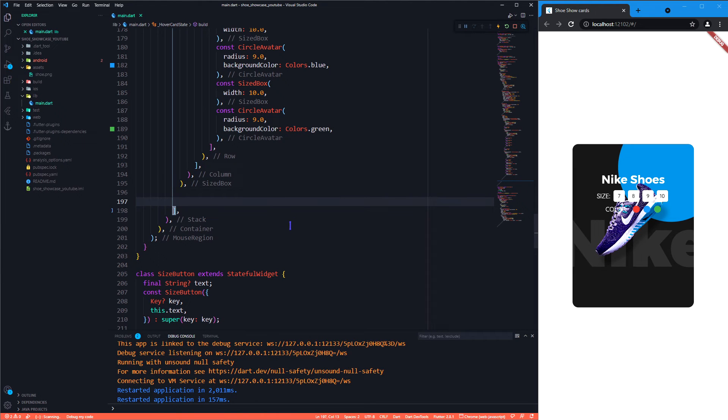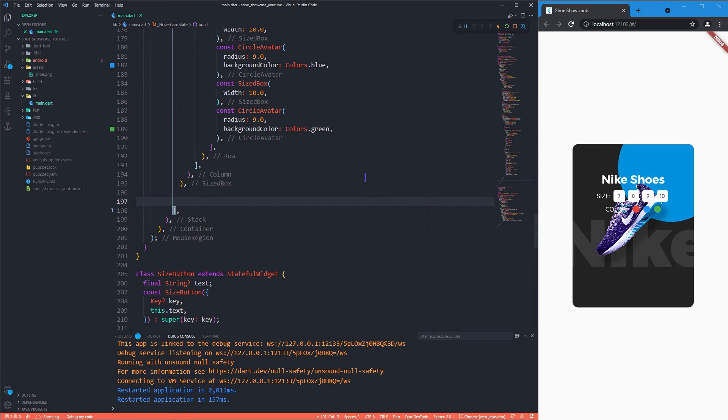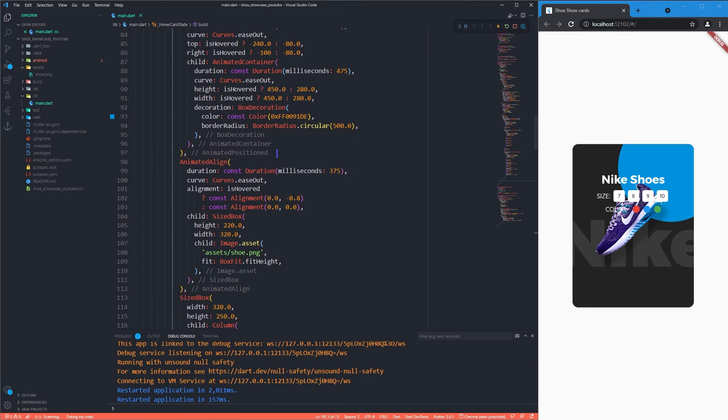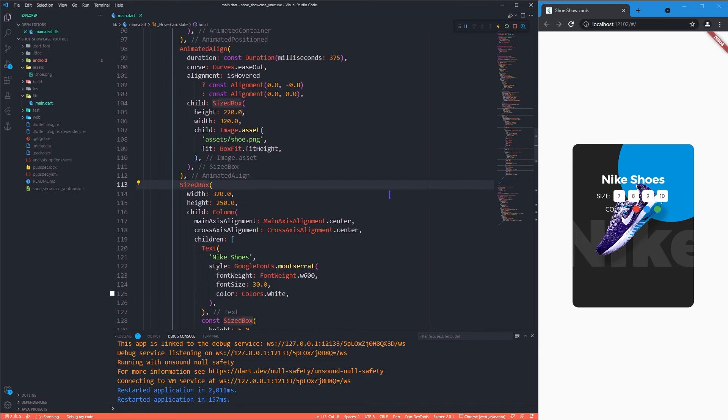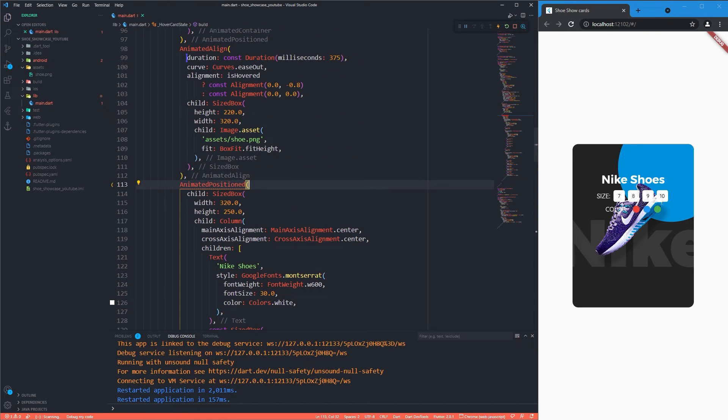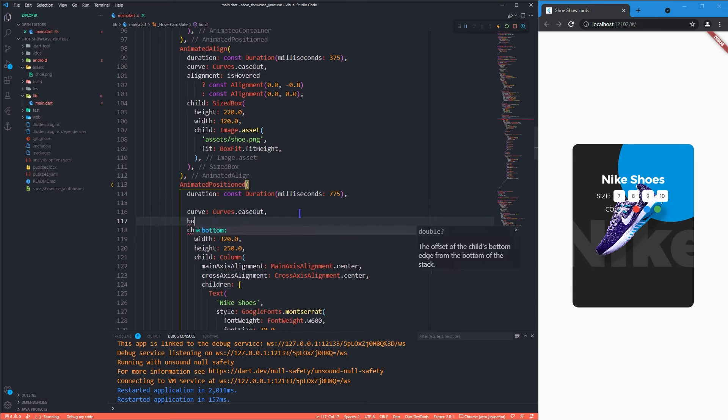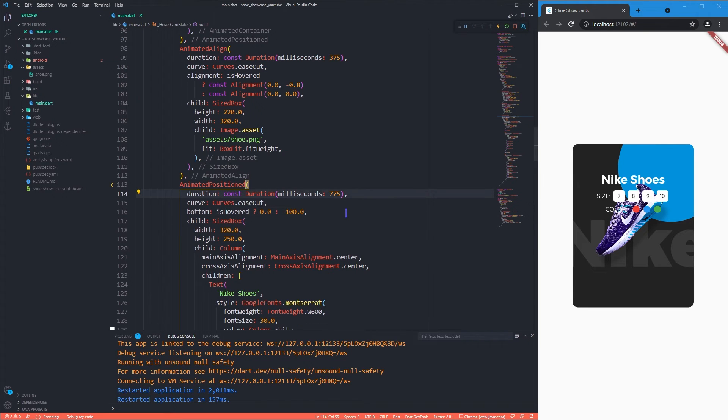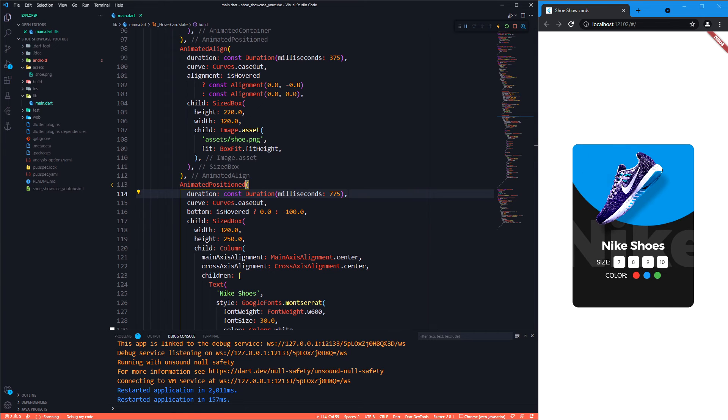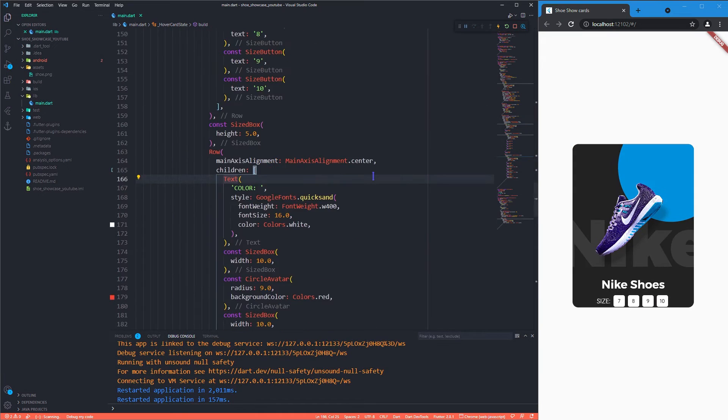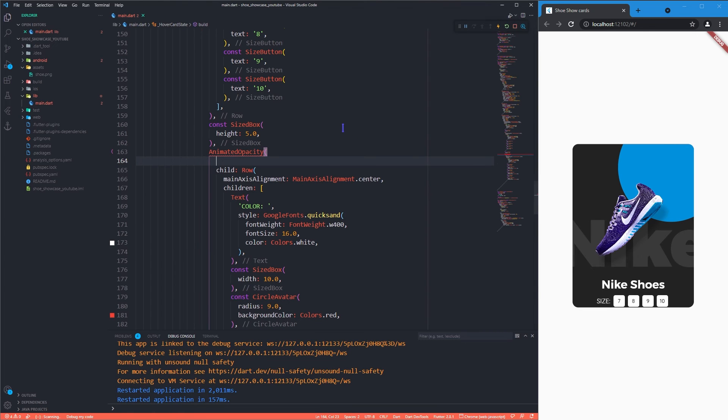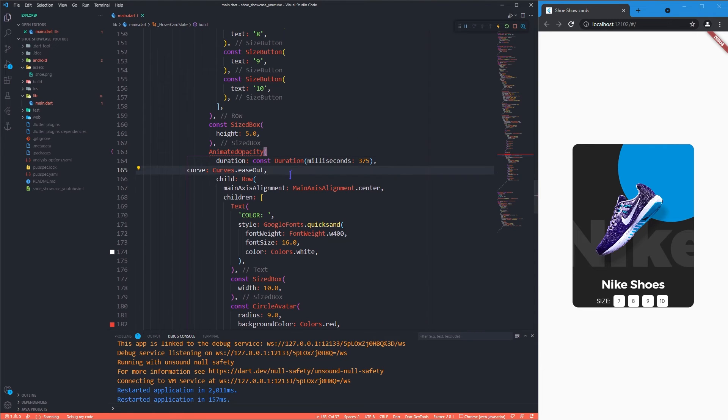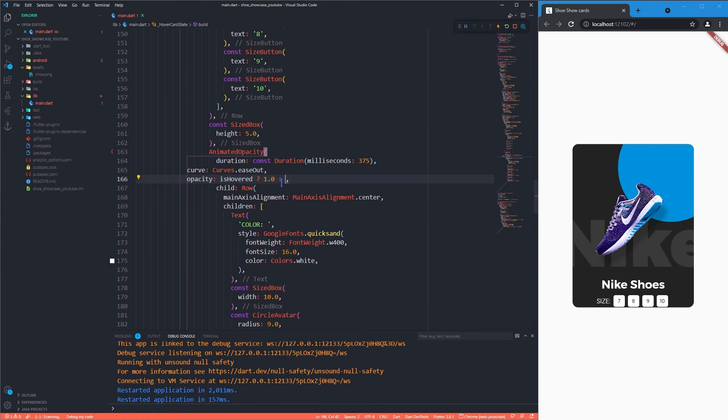As usual we will use animated position widget over the column widget to animate its position. Now the position is animated, we will now work on making the widgets invisible while we are not hovering over it. And to achieve this we will now use animated opacity.